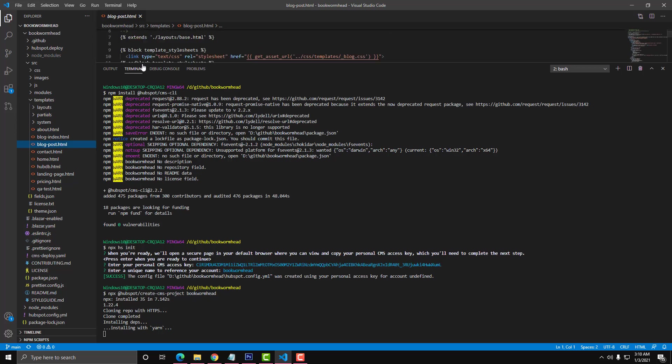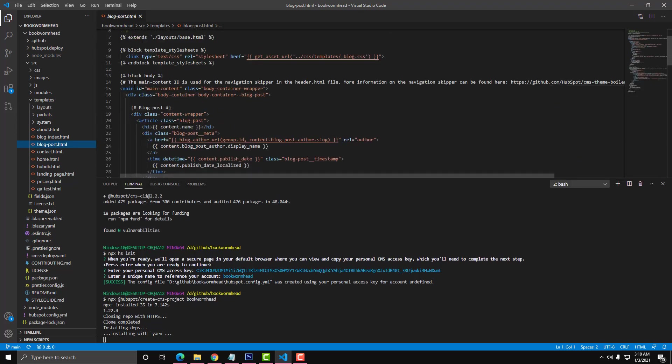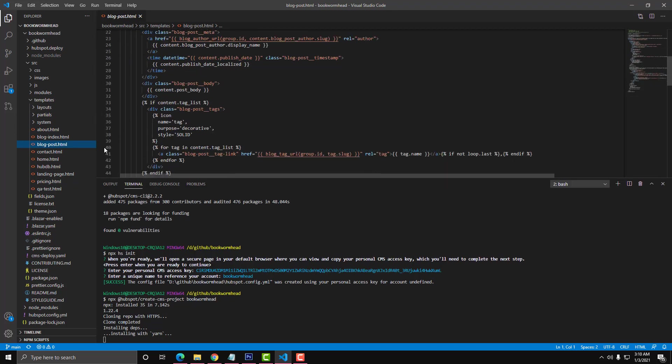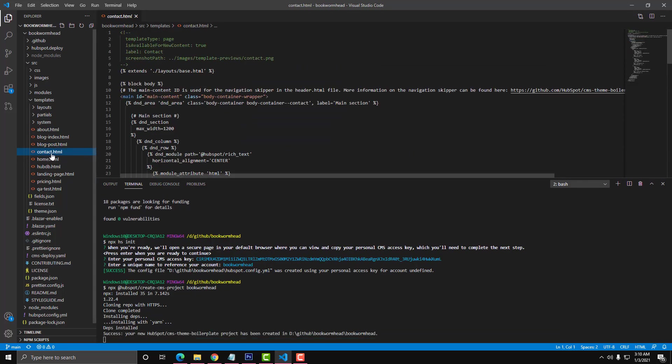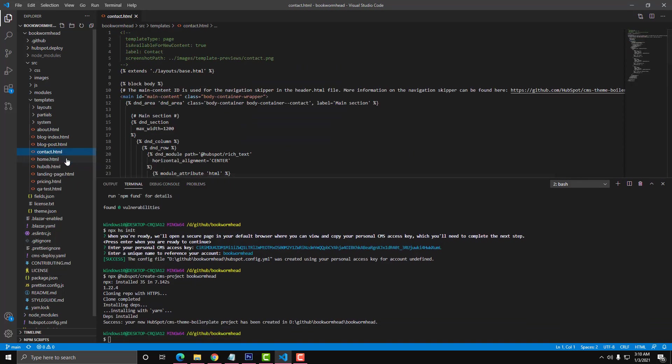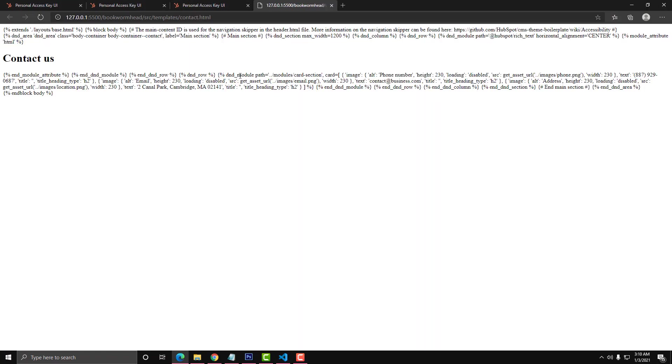By the way, you cannot view these files, these HTML files, when you click the Live Server view on your local computer if you don't use another method. There is a tutorial for that. I'm going to put it in the link description. It is created by another YouTuber.